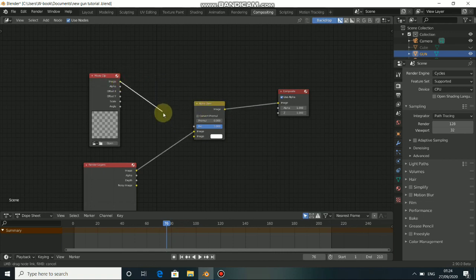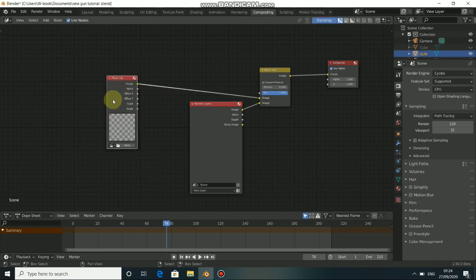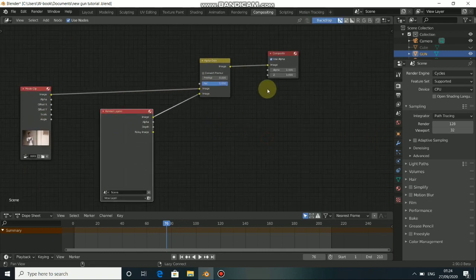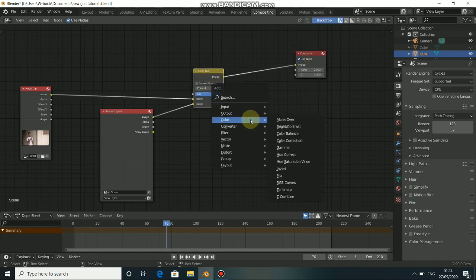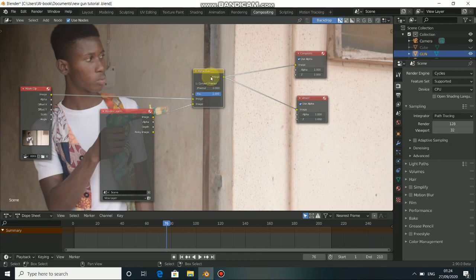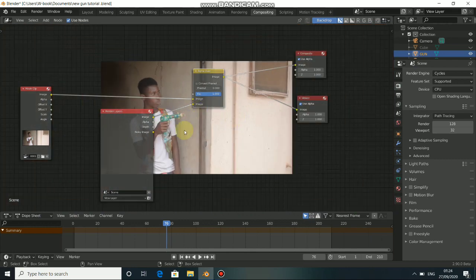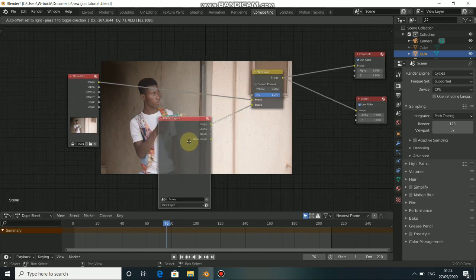Now we need an Alpha Over node to plug things together. Press Shift+A again, go to Color, and select Alpha Over. Connect the image output of the Movie Clip node to the image input of the Alpha Over. Set the movie clip inside this node. Add a Viewer node via Shift+A > Output > Viewer, connect the Alpha Over output to the Viewer input. Press V to scale down and Alt+V to enlarge the preview.